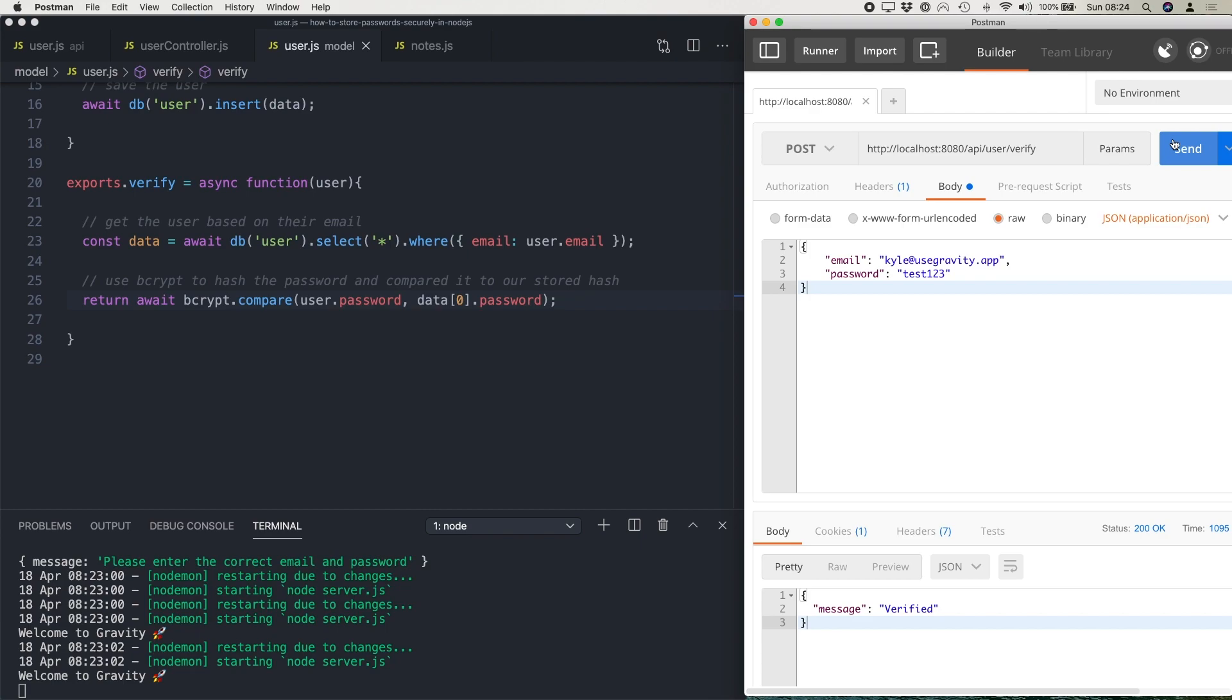Because as I mentioned at the start, there are ways to crack hash passwords using tools like a rainbow table. So if the user has chosen a very poor password, like password one, two, three, and then that gets hashed and stored in your database, a rainbow table basically has millions of versions of common passwords that have then been hashed. So you can actually check the hash against the hash in a rainbow table to see if that password is in there.